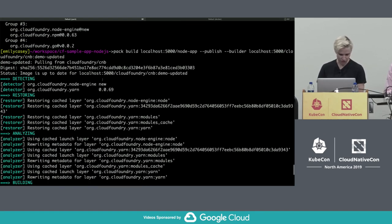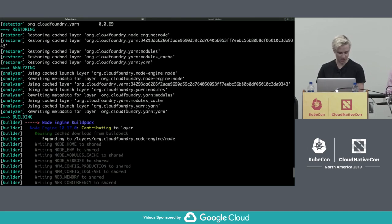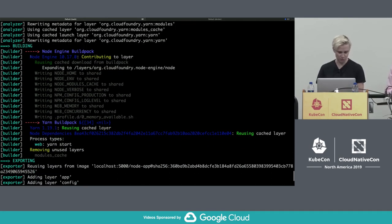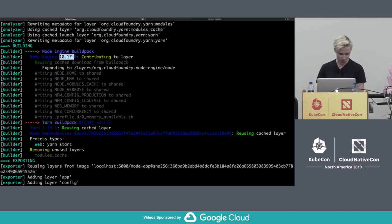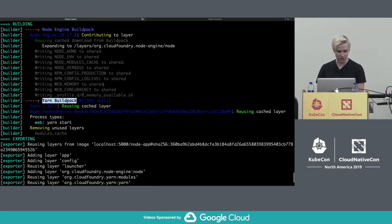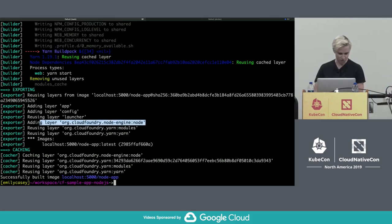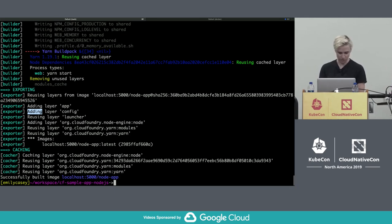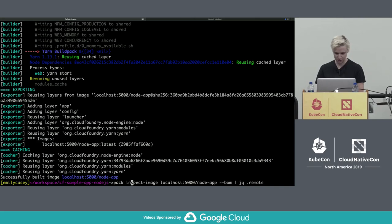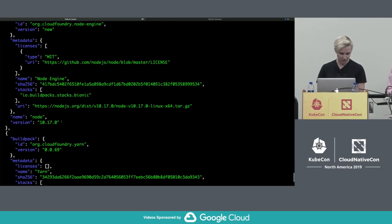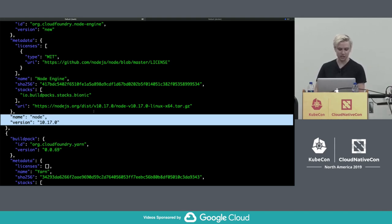On rebuild, our new node engine buildpack has detected. We're restoring cache layers and metadata — we'll describe more about that shortly. During the build phase, the node engine buildpack sees that the layer is out of date compared to the desired dependency version, so it installs the newer version of node. The yarn buildpack can reuse the cache layer because this version of node is ABI compatible with the previous version. In the exporting phase, only one new layer had to be added. By just pointing at a newer builder, we're able to get dependency updates.